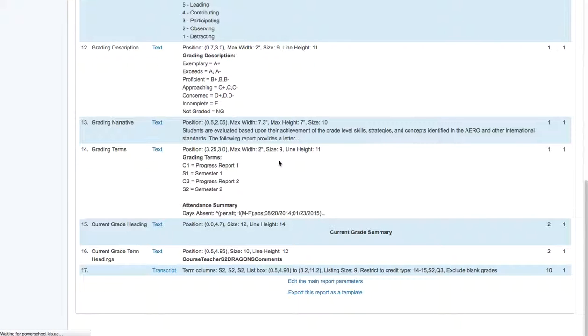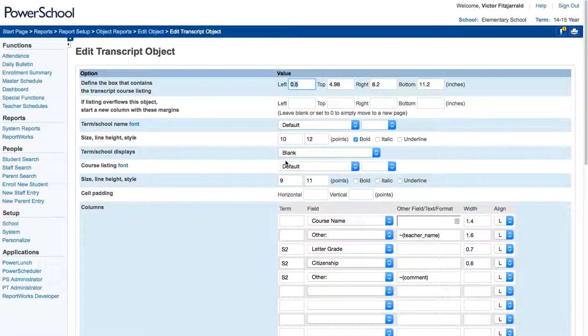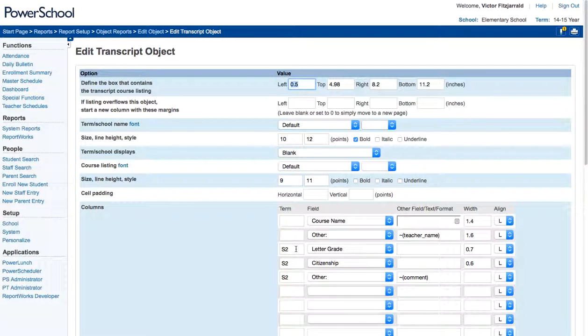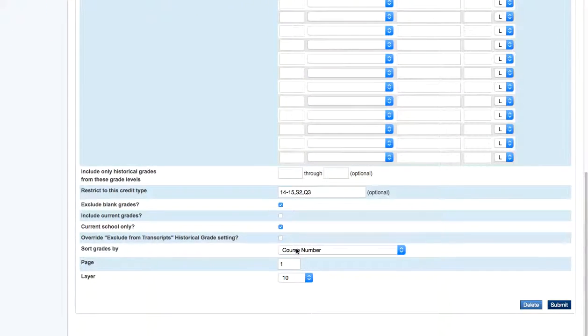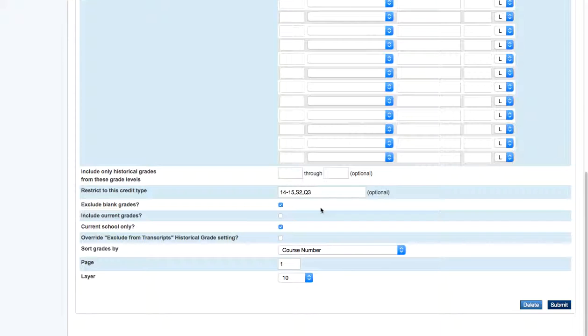So if I select the transcript option, you're going to see that I need to change all of these fields to semester two, as well as these fields and credit type at the bottom.